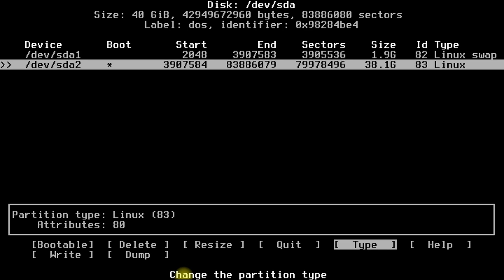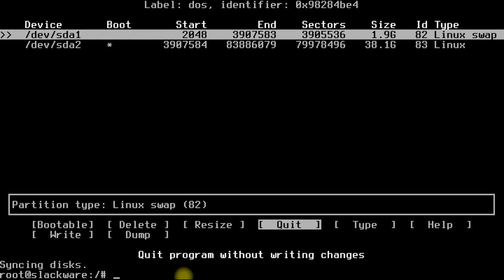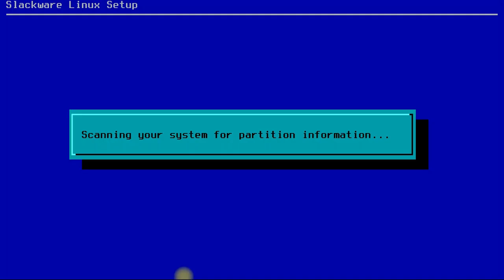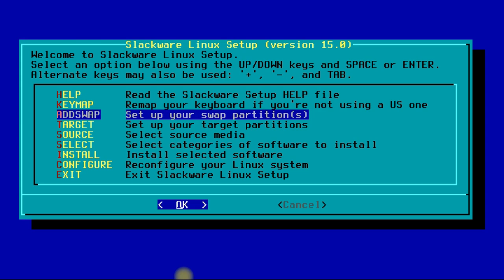Write changes and exit. Type setup to enter installation mode.